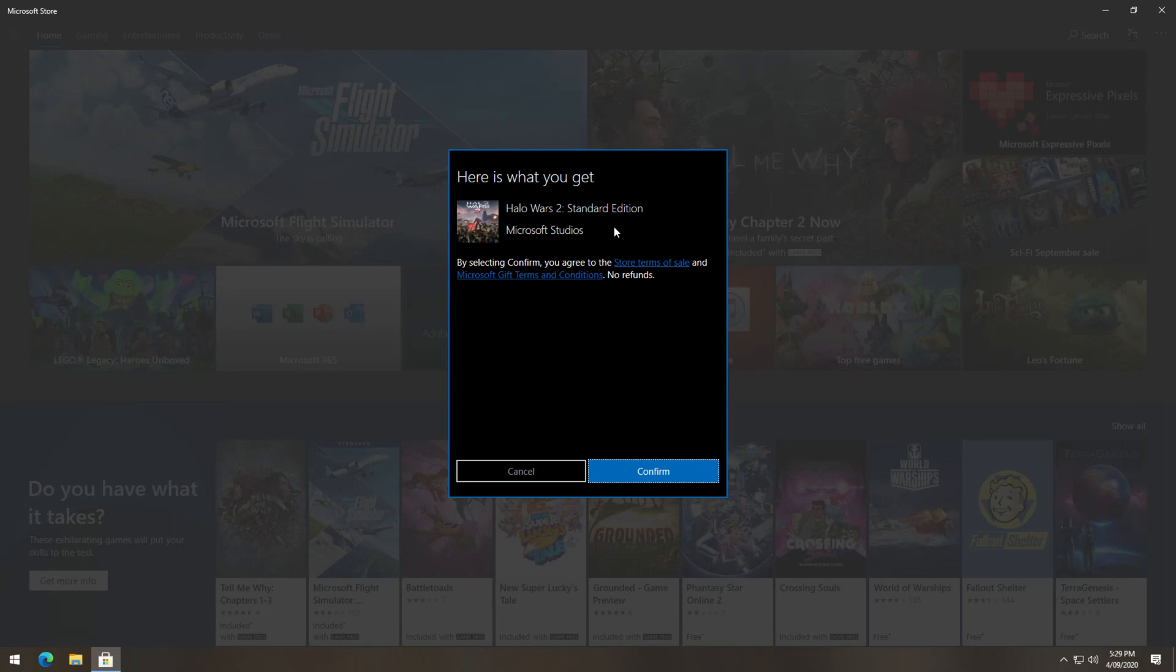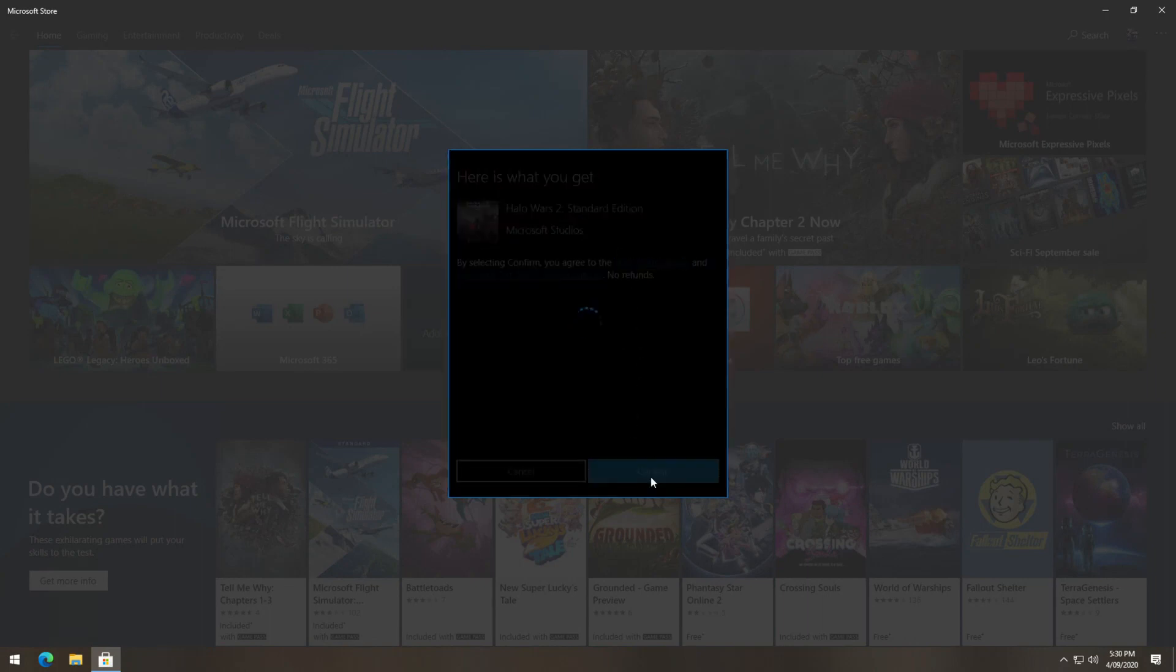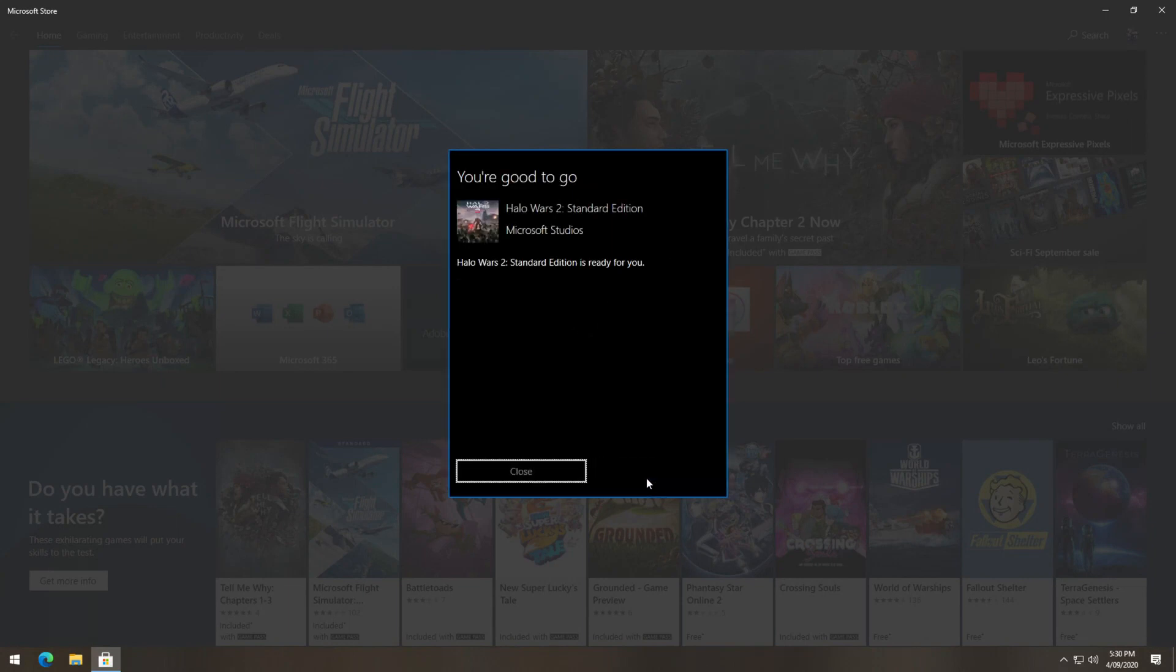Now confirm that you are redeeming the right game. It will then process for a moment and the game will be added to your account, ready to be installed on both PC or console.